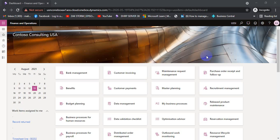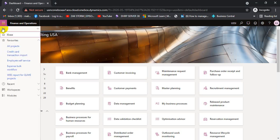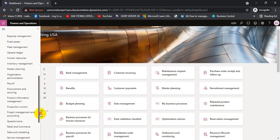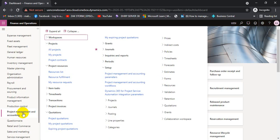Hello, today we are going to start Dynamics 365 Project Management Accounting, first session. We will be starting with project quotations because the first process of project management is to send a quotation to the customer or new prospect. If it is approved, then we can move that quotation to the project and continue our project accounting.